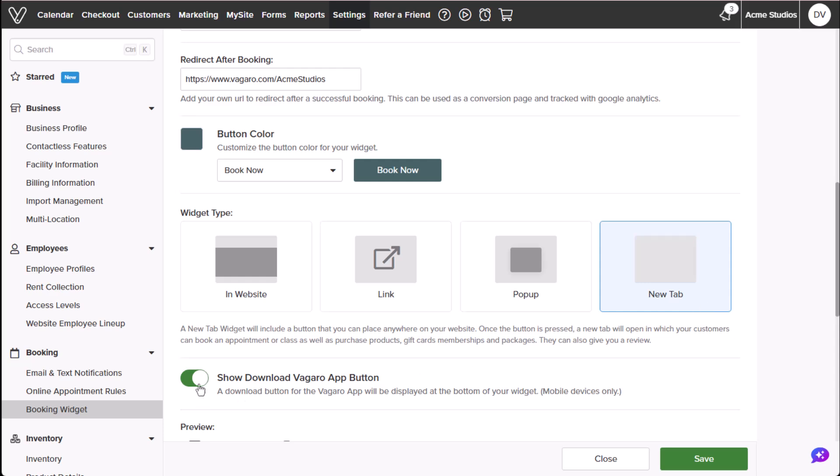Enable the download Vergara app button for mobile users to prompt them to download the Vergara app for easy booking.